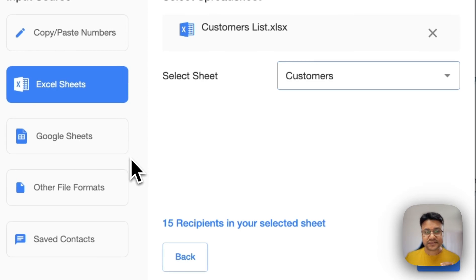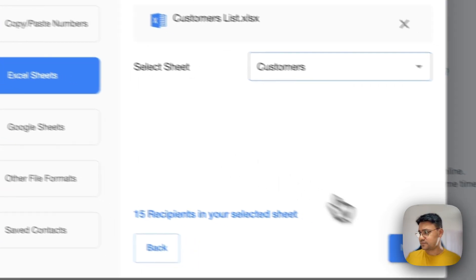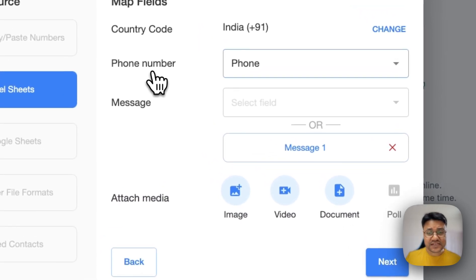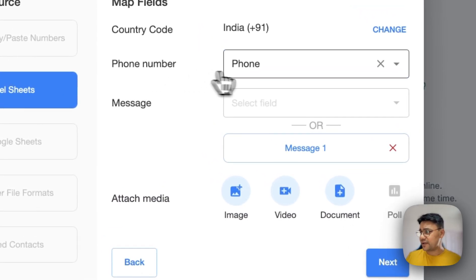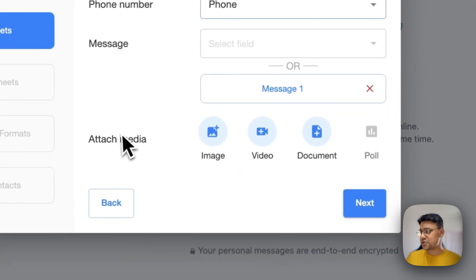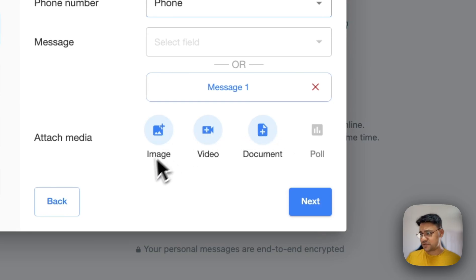The process is the same as always. The first step is to select your data. On the map field screen, provide the phone number. Here in the attach media section, we have all these options.